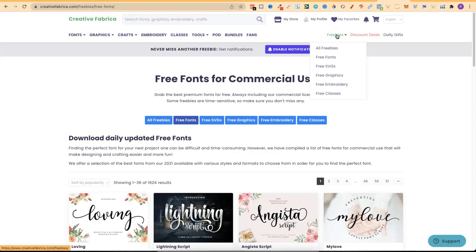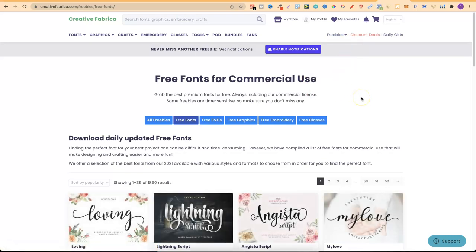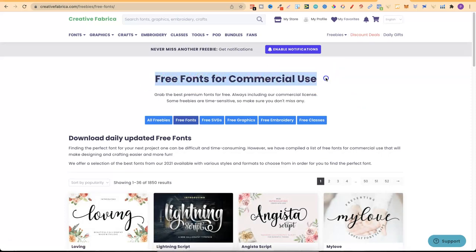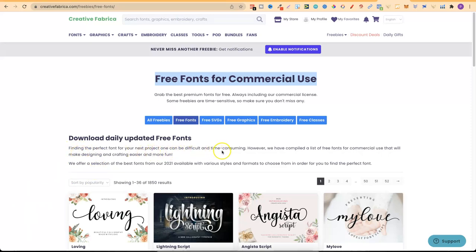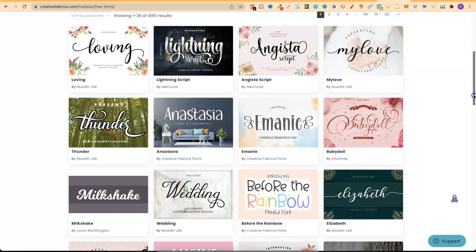Now what I'll do is I'll link this page as well down in the description. But you want to come onto Creative Fabrica and then come to the freebies. Now under the freebies, you can click all freebies, free fonts, SVGs, graphics, embroidery, classes, and a lot of good stuff. But we want this one, free fonts. If you click on there, it's going to bring you to this page. And if we read this top headline, it says free fonts for commercial use. So any of the fonts that you get here on Creative Fabrica completely for free can be used in your projects. And it even says so right here. Finding the perfect font for your next project can be difficult and time consuming. However, we have compiled a list of free fonts for commercial use that will make designing and crafting easier and more fun.